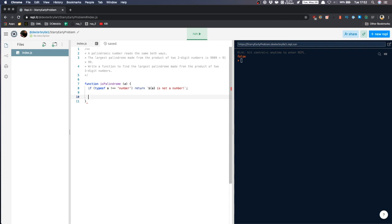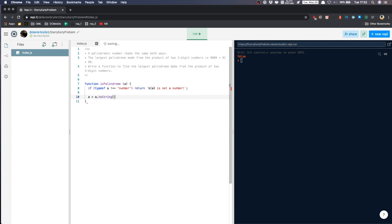So then we'll convert A into an array so we can traverse each index and then compare it. Two strings, we'll convert this first into a string and then split it.